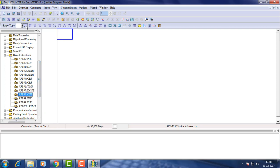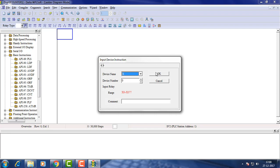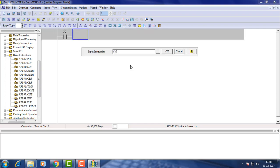Now taking an LD contact, X0. Now for counter, set the parameters of counter in instruction box.